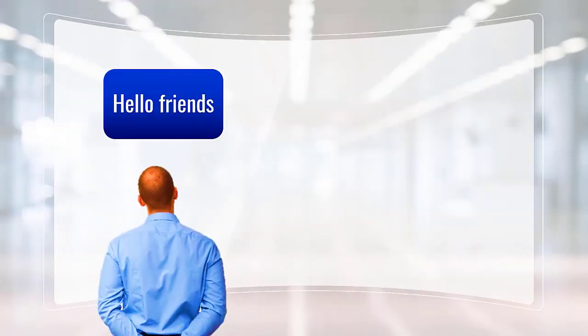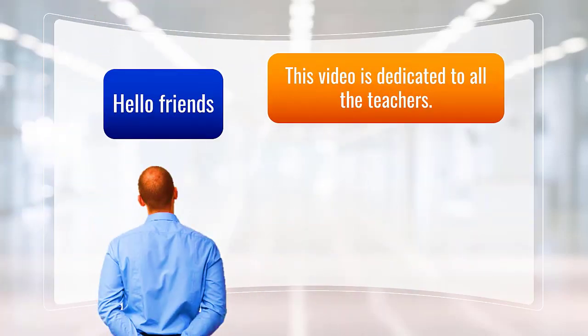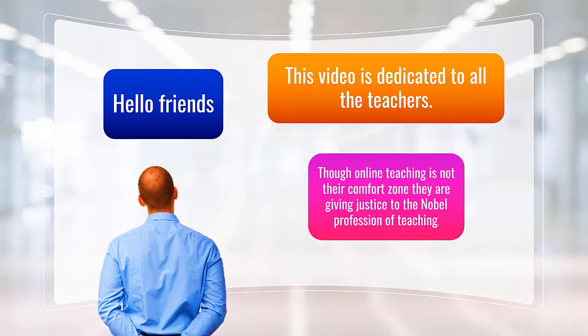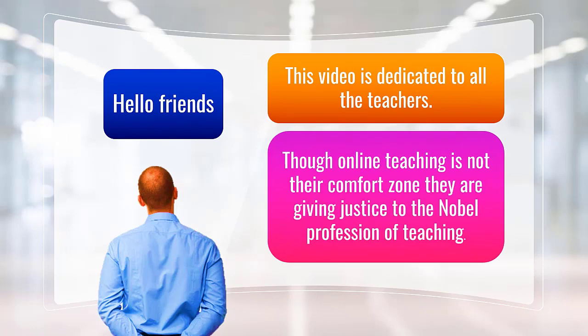Hello friends. This video is dedicated to all the teachers. Though online teaching is not their comfort zone, they are giving justice to the noble profession of teaching.